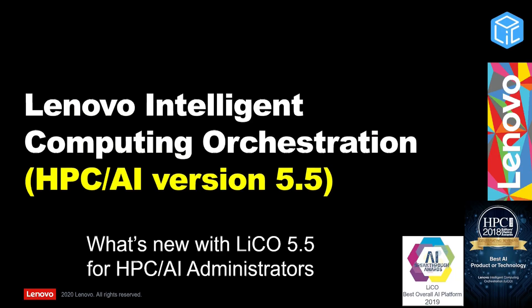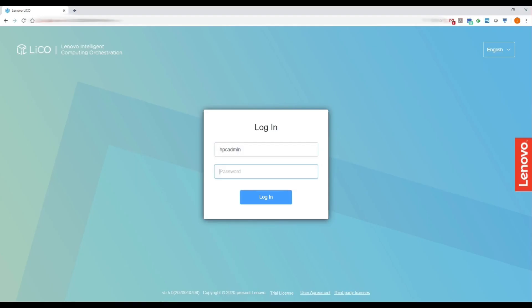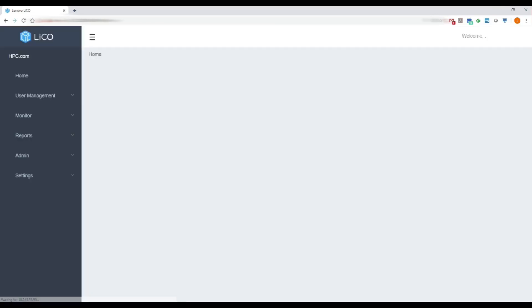Hi, I'm JJ Falkinger from Lenovo's Data Center Group, and here's some of what's new in LECO 5.5 for HPC AI administrators. Let's log into LECO 5.5 and take a look.